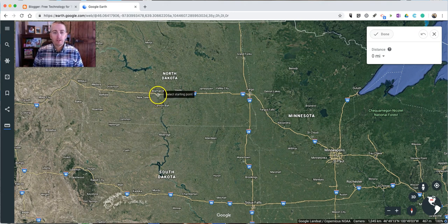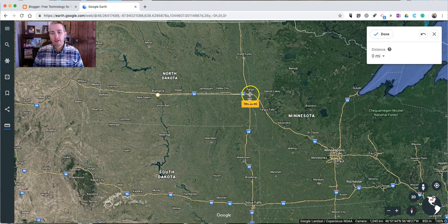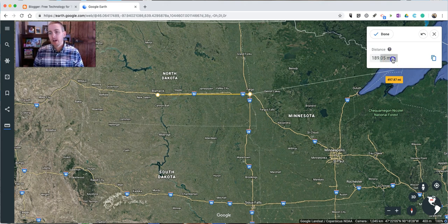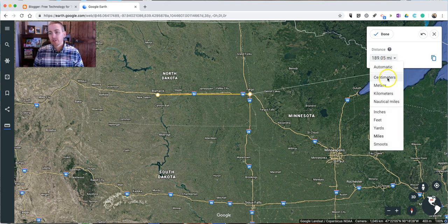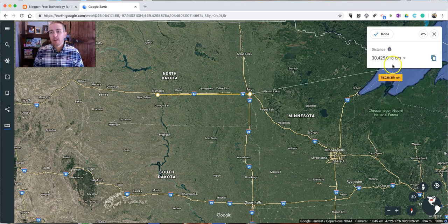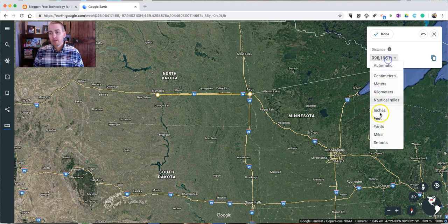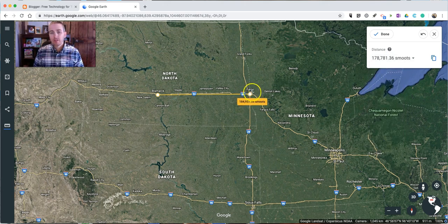All I have to do is click once on Bismarck, click over here now to Fargo, click again, and we have the distance. Now let's say I want to change that to centimeters — tell me in centimeters how far I've gone, or in feet, or in smoots.